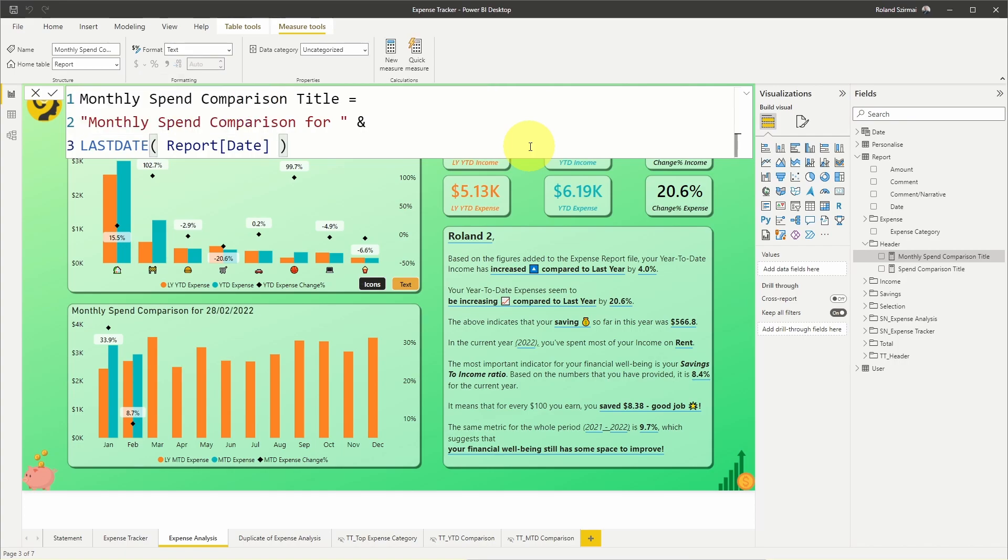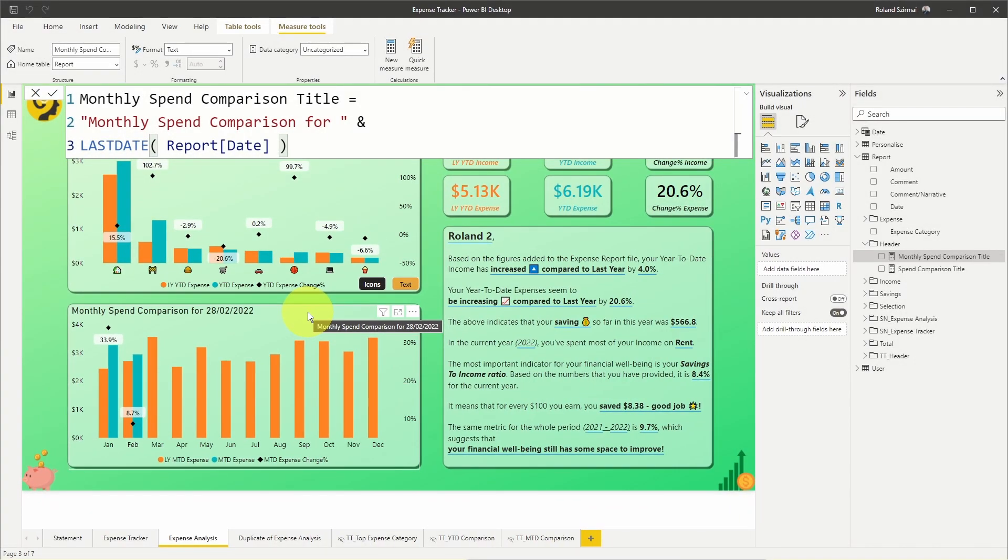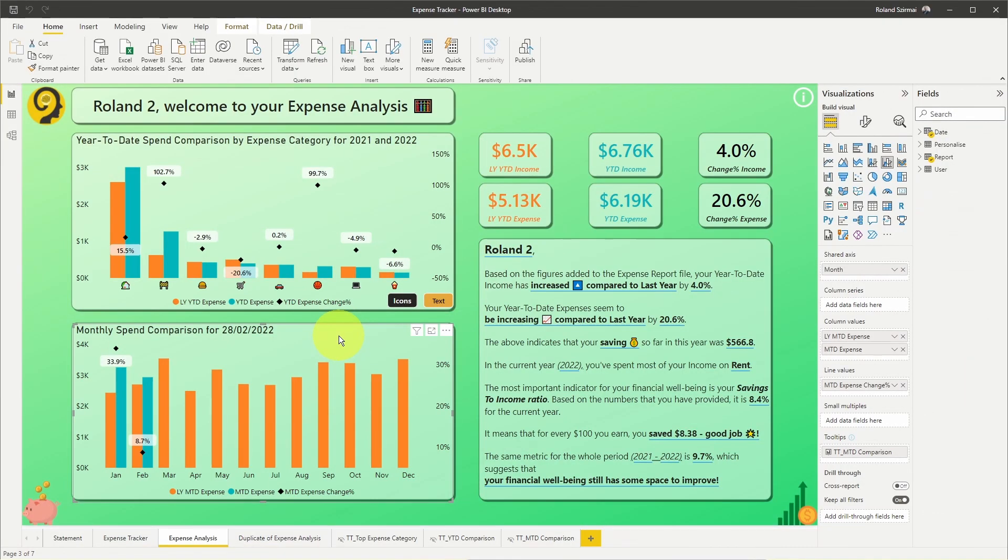You see down here, the last date I have in my expense report table is the 28th of February 2022. And how can you set this up in Power BI? Easy.